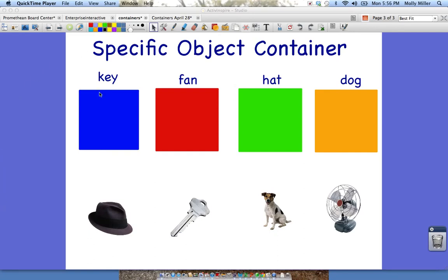I'm going to show you how to make specific object containers. On the previous page there are directions — a direct link to a Word document. If you click on the icon that says Word document, it will open up and you'll have the directions. You should also have the directions right in front of you, but I'm going to go ahead and walk you through the tutorial.